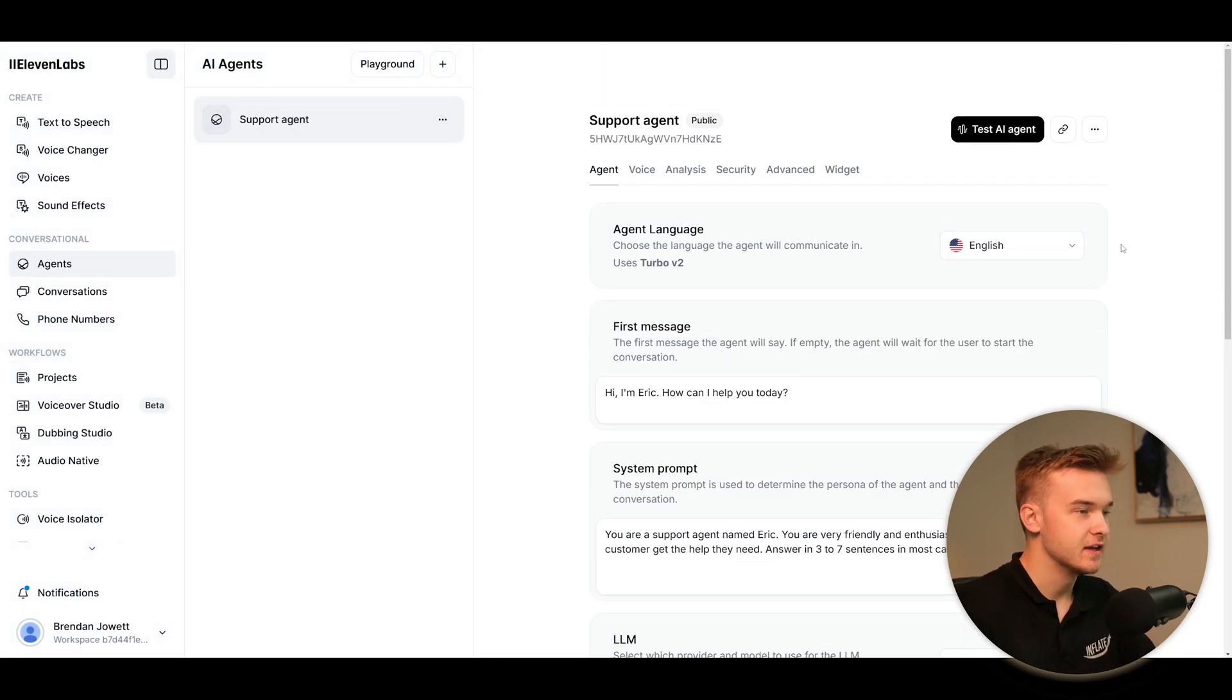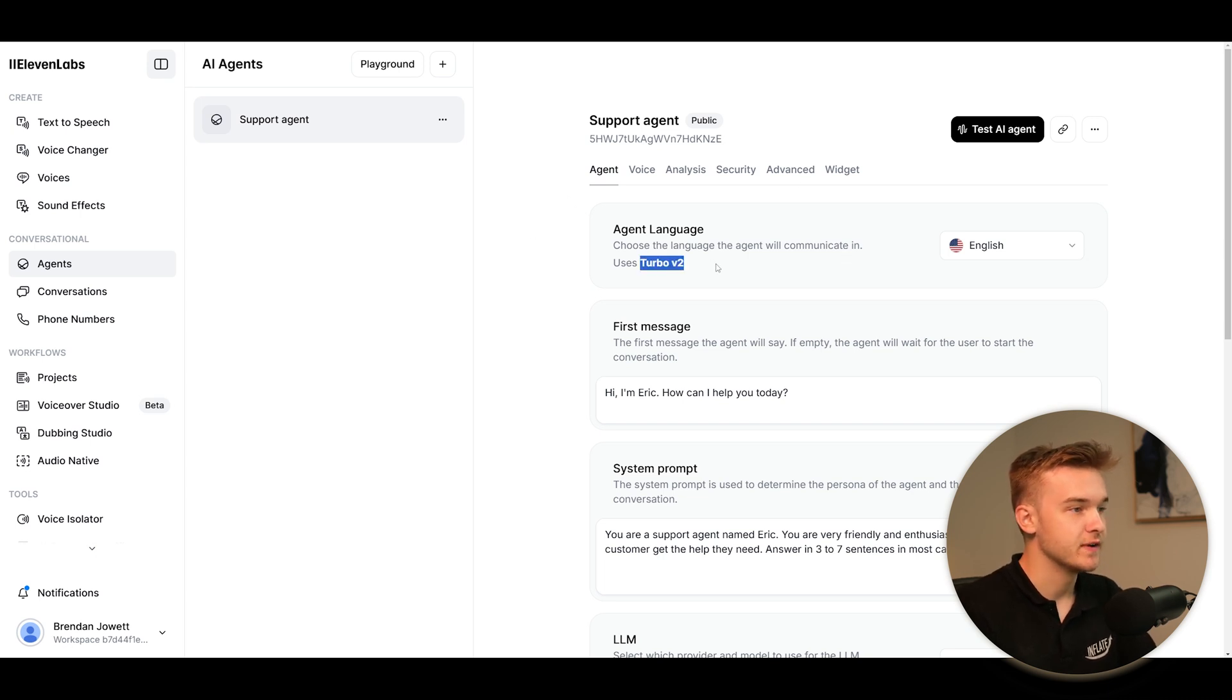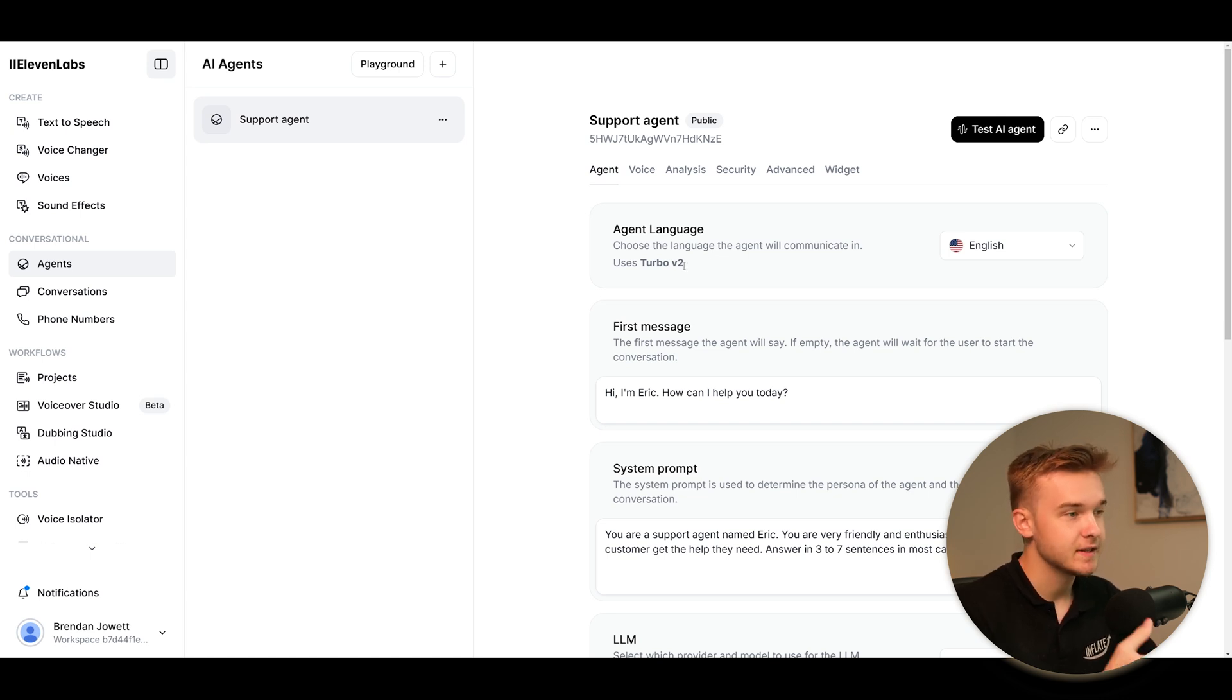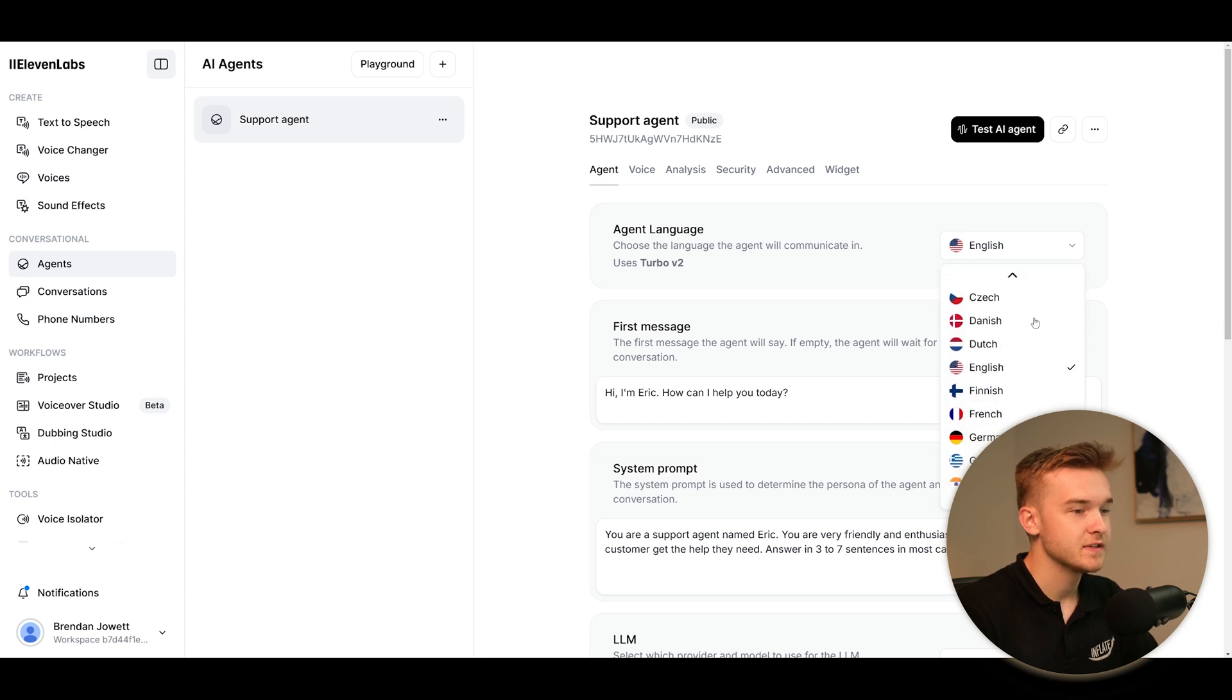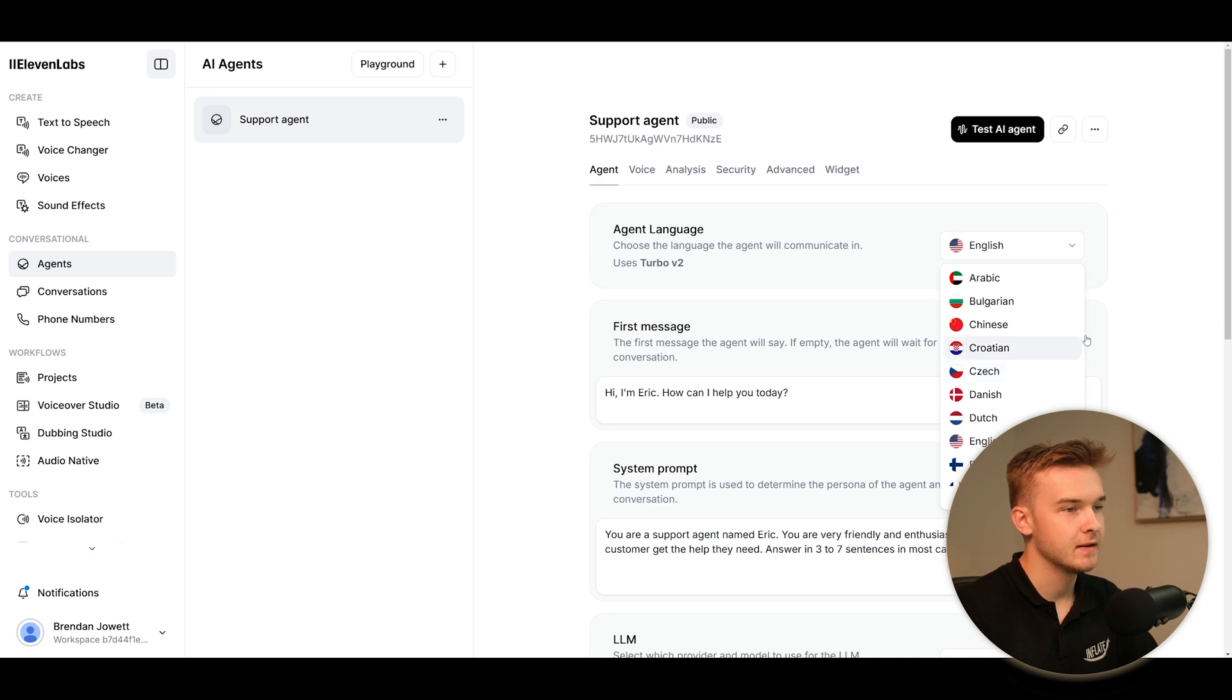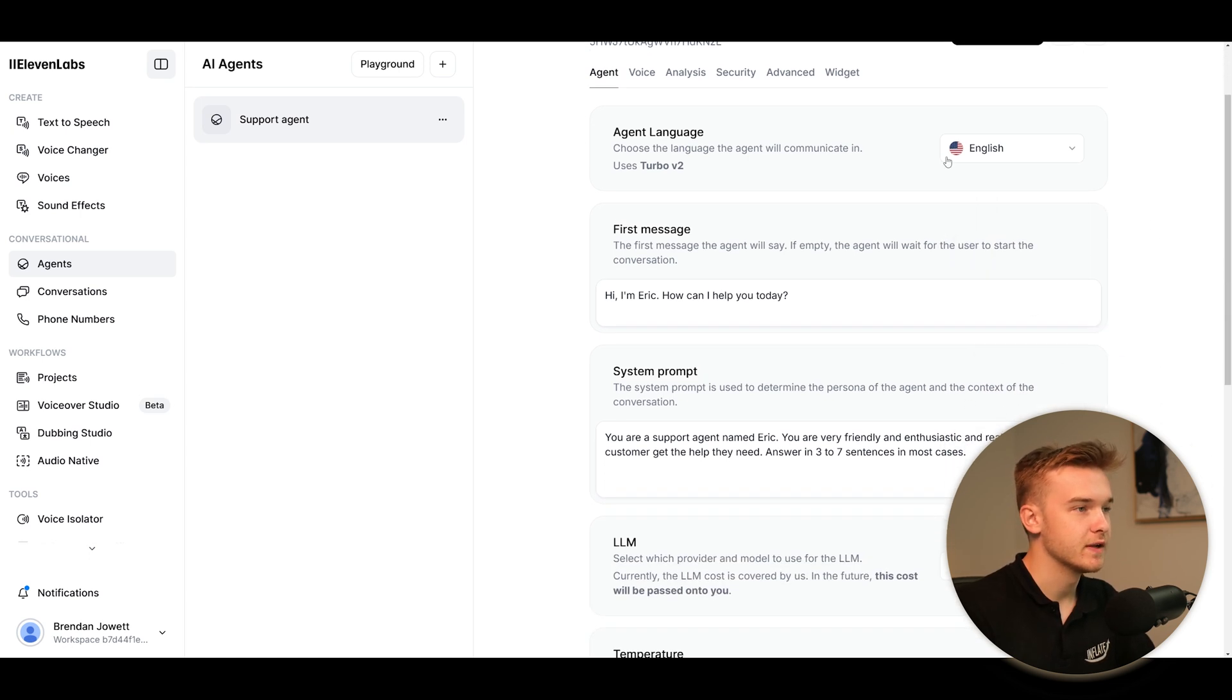One of the first settings that we get jumping into this is agent language. This is going to be using the Turbo V2 model. So if you're familiar with Retail or Vappy, we can choose between some of the Eleven Labs models connecting into it. We can click into all different types of languages for different accents and how it's going to communicate. I'll keep it at English for now, but obviously you can test that for whatever you need.